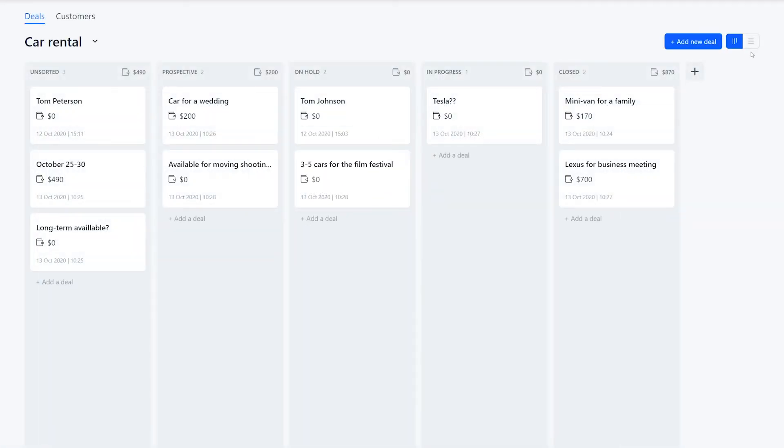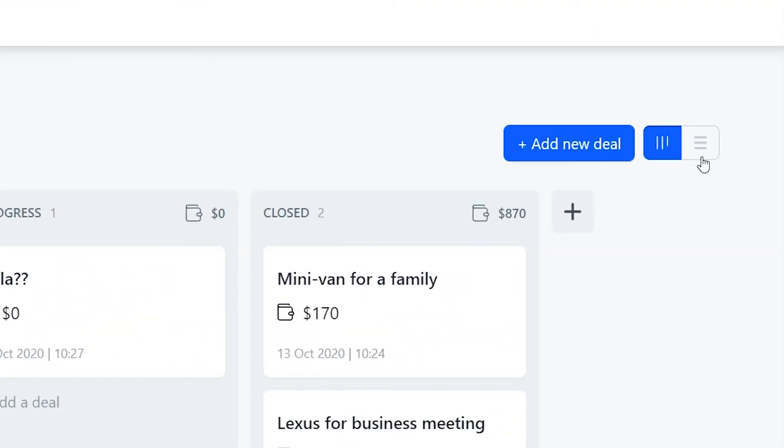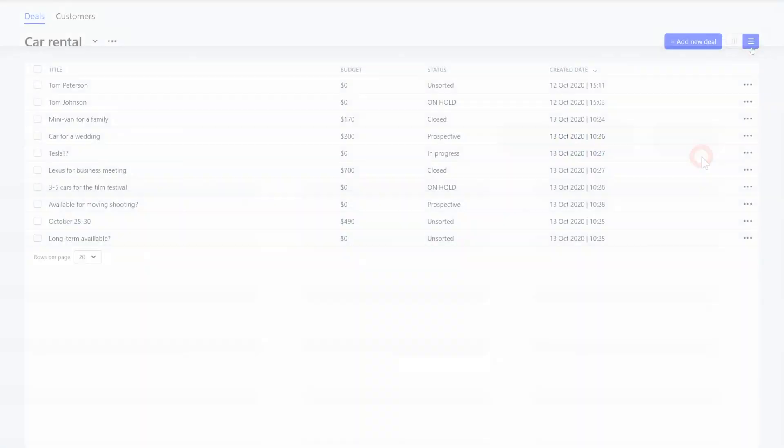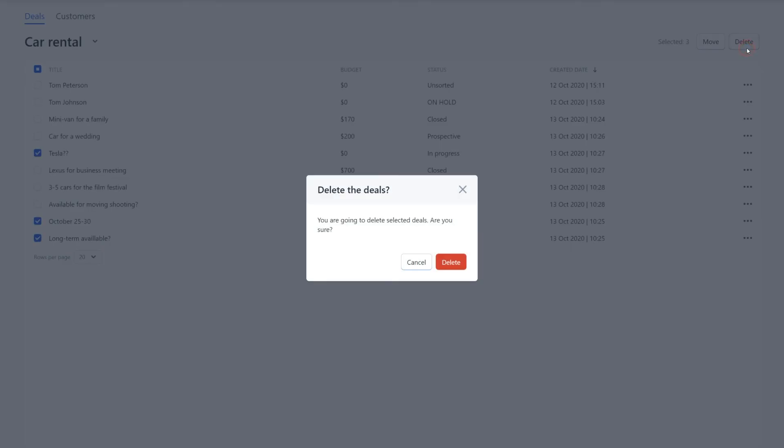To work with multiple deals at the same time, we recommend enabling the bird's eye view of your CRM by clicking on the list icon here. You can tick a few deals and work with them together.